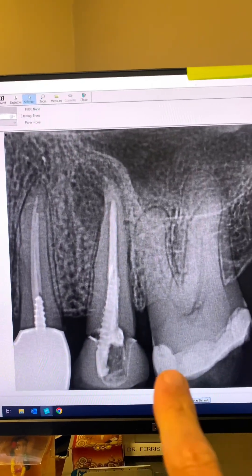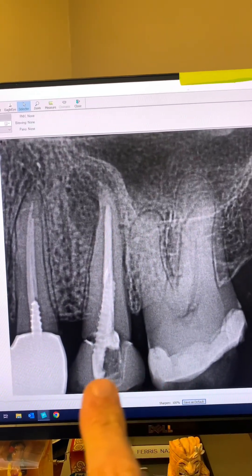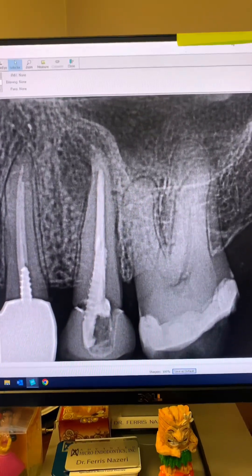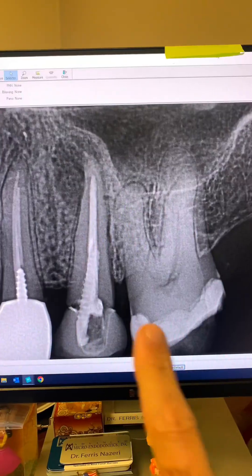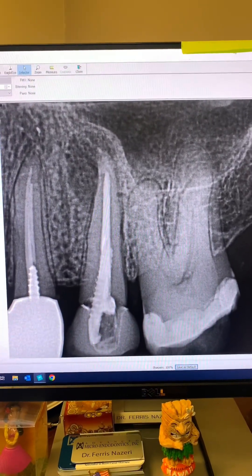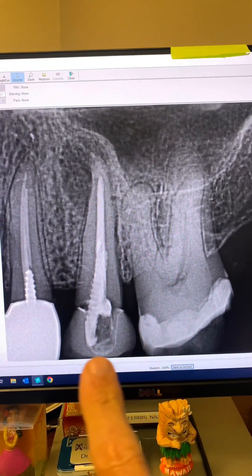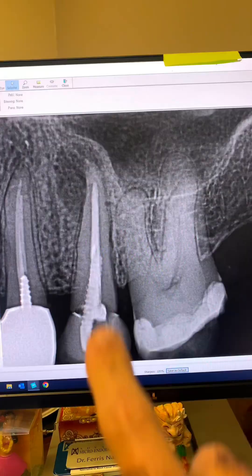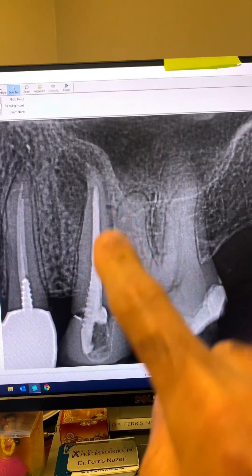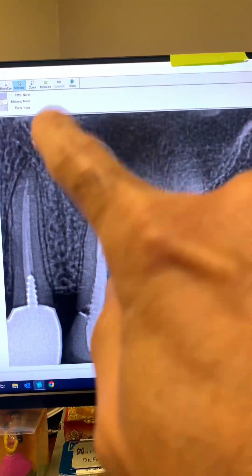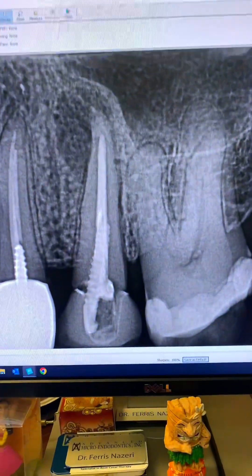Take a look here. You can see a crown on the tooth. The patient, by the way, says the crown is about two years old. You can also see a prefab metal post, the previous root canal, and a large periapical lucency here.